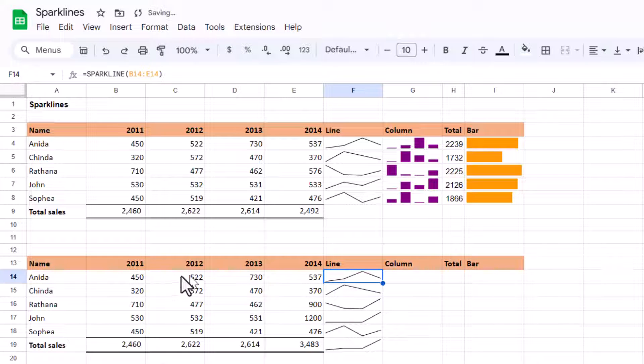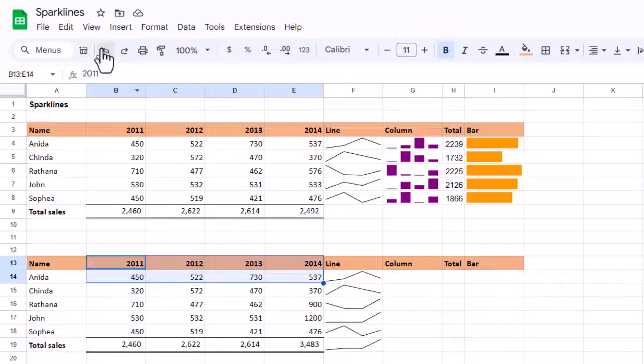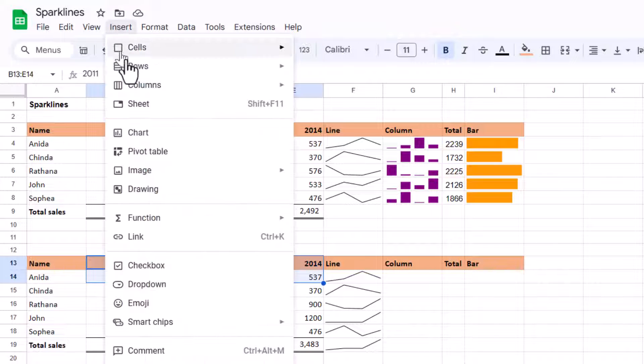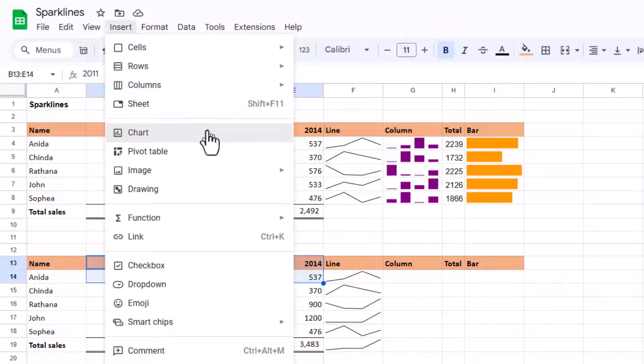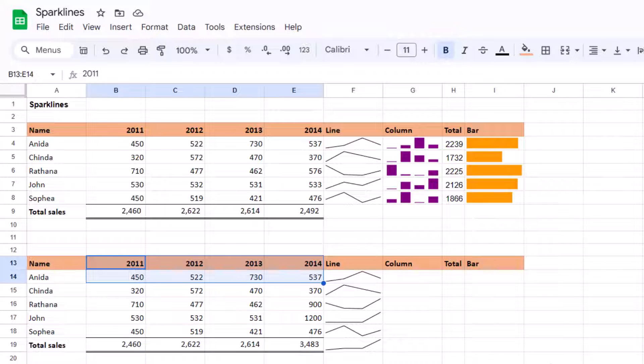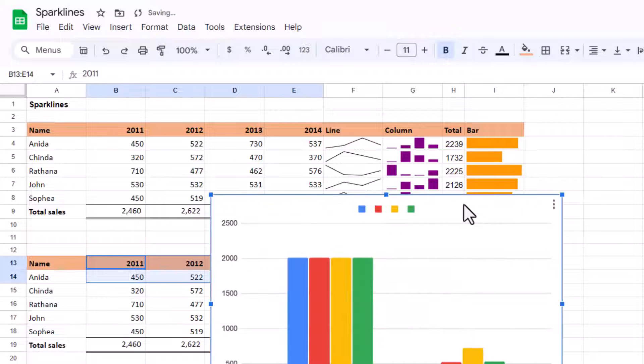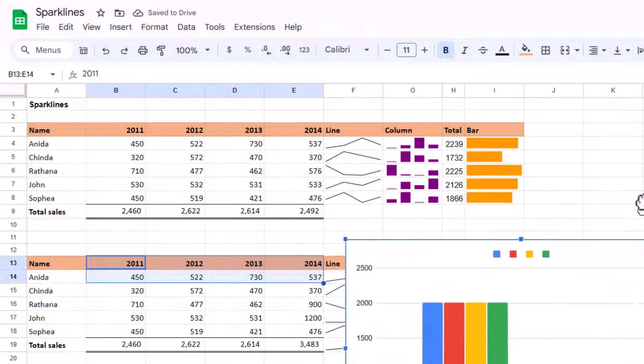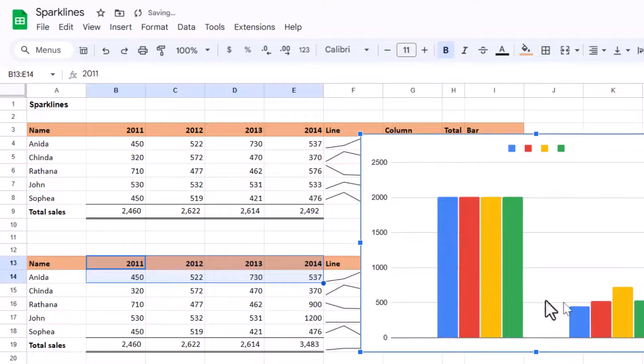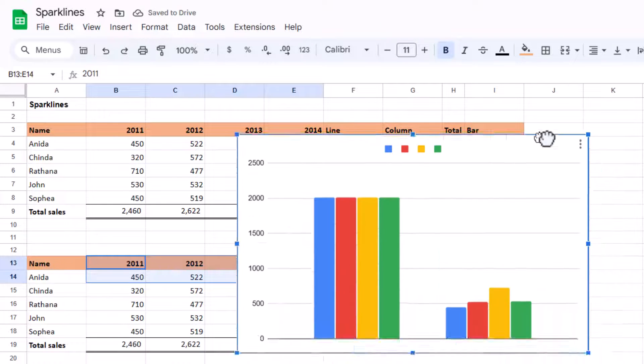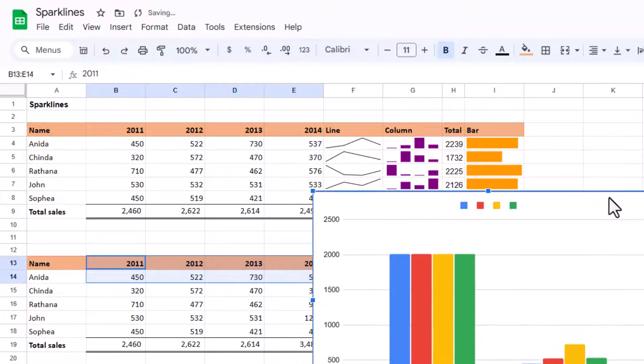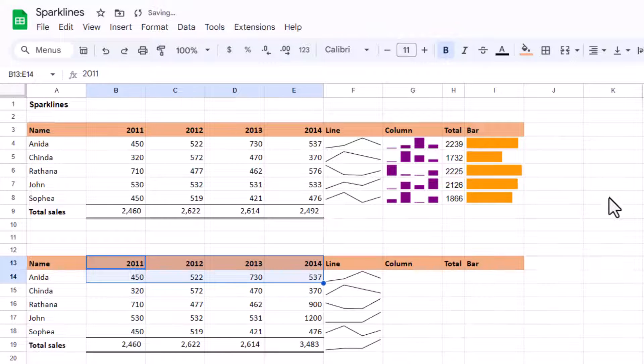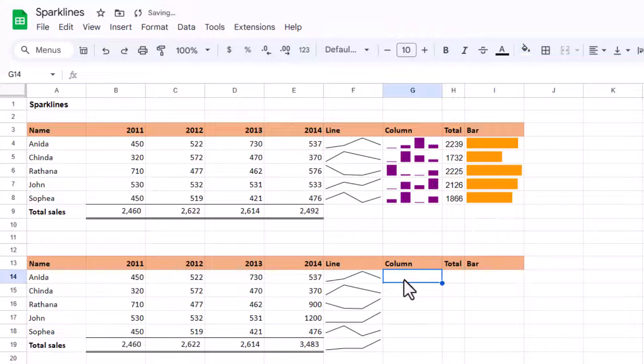This is different to if you want a full-on chart where you select data and go to insert chart. Then you get your options that will build this chart and you can change the layout or make it a line chart if you want. But this is a floating object, it's not what we're going to want in this case.